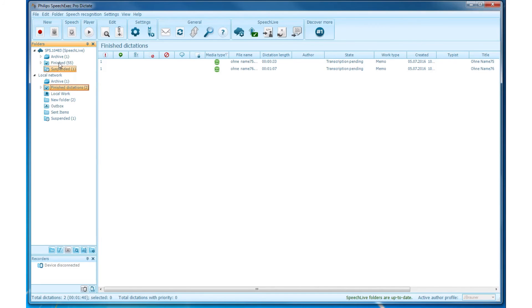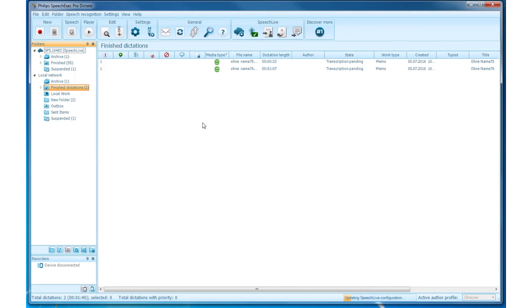SpeechLive Folders. SpeechLive is an internet-based file sharing solution. It provides an online file storage space and an easy way to share dictation files and related documents between SpeechExec users without requiring an expensive file service. SpeechLive Folders are displayed under the MySpeechLive node in the TreeView.